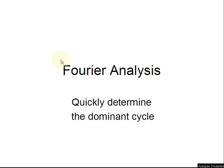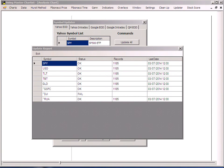In this video we're going to demonstrate how to use Fourier analysis to quickly determine the dominant cycle. You can do this through any time frame, but in this example we're going to use daily data in the SPY. We get the data from the built-in updater and downloaded five years of Yahoo EOD data, which produces about 1185 records — just about the ideal amount for doing Fourier analysis.